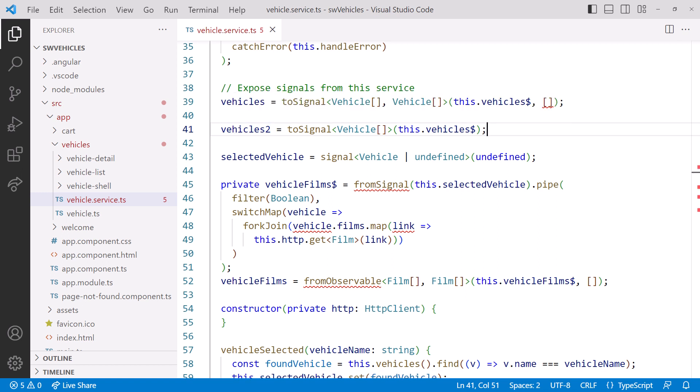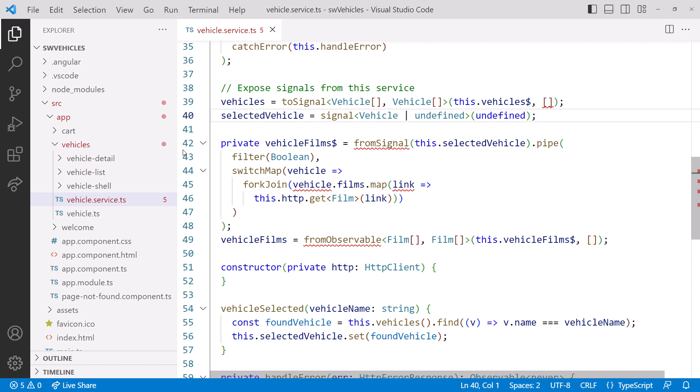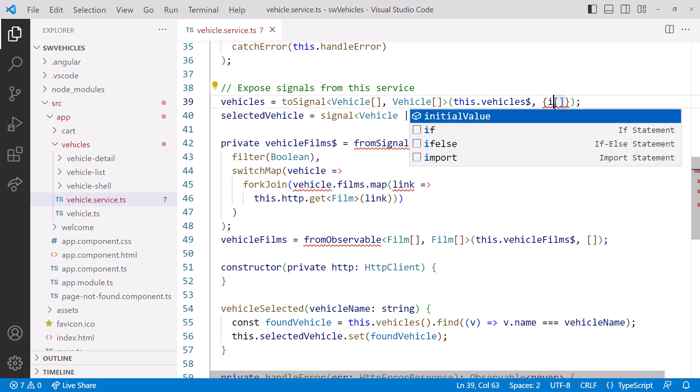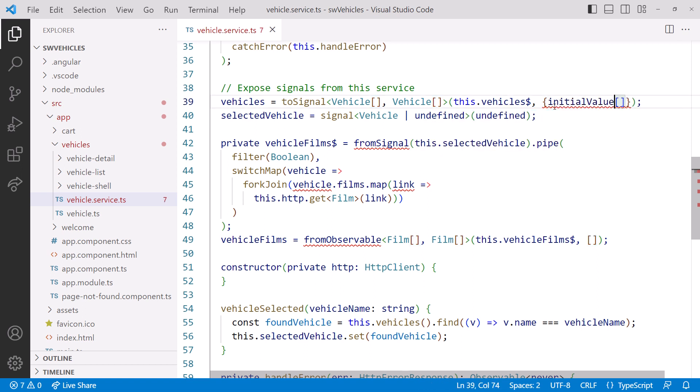But in our case, we want a default of an empty array, so ToSignal provides another way to create the Signal. I'll delete the new line of code. In this ToSignal, instead of passing the default as a second parameter, we pass an Options object. Here we set initial value equal to empty array. So ToSignal gives us the option to use Undefined as the default, or use the Options parameter to provide our own default.